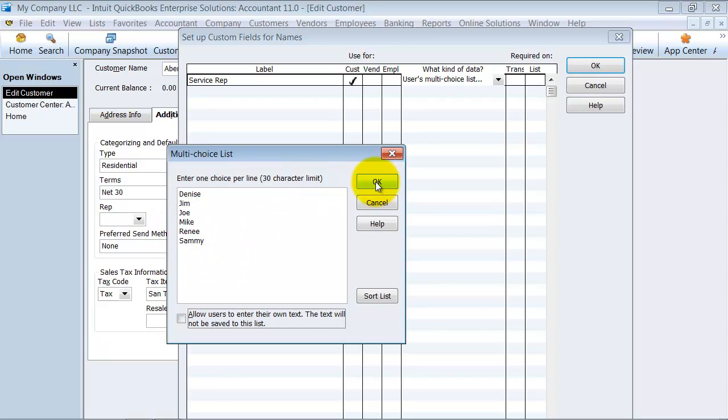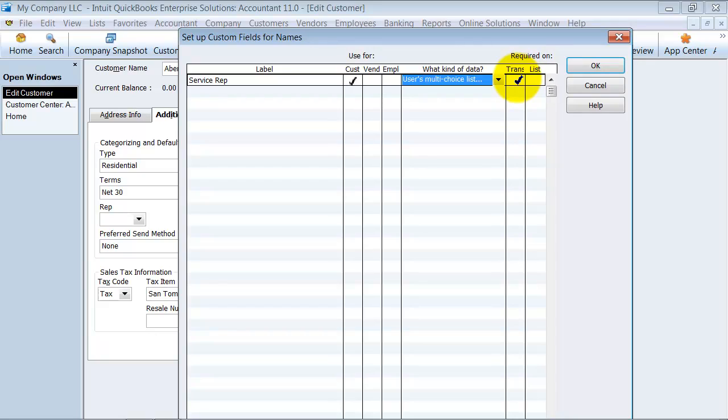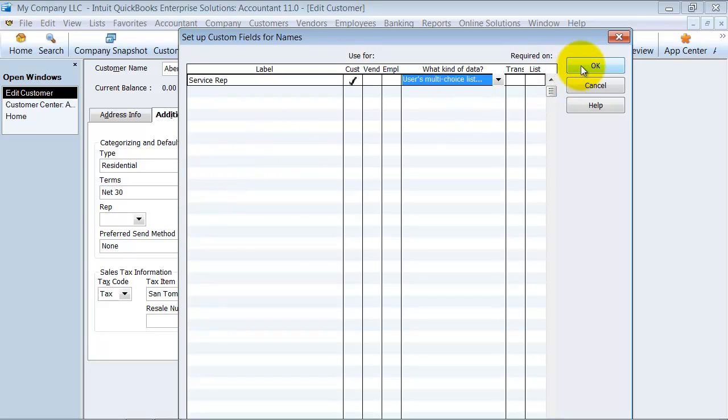I'm going to go ahead and say okay. If you want to require this on a transaction, you can go ahead and check that. That can tend to get kind of annoying if you do require it, but if you want to make sure that your employee has to put the service rep on the transaction, then you can do that. Also, if you want to require it on the list, so every time a new customer is created, you can check this and it won't let you save the customer until you fill in the service rep. I'm going to go ahead and say okay here.